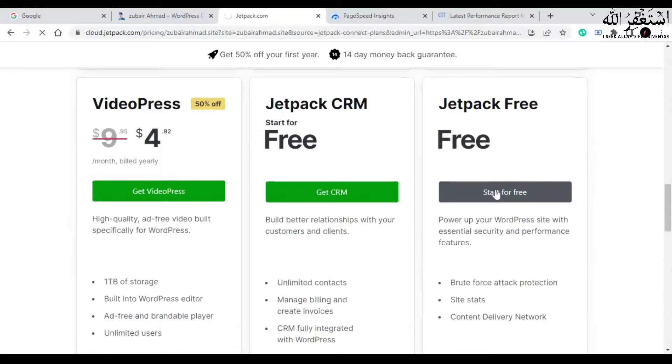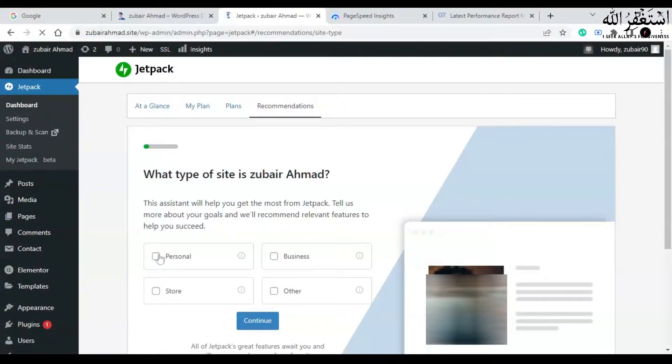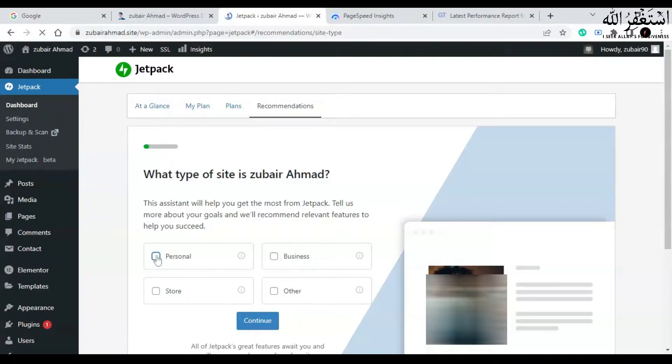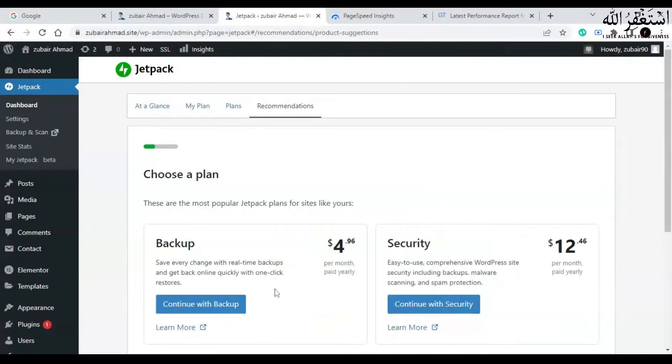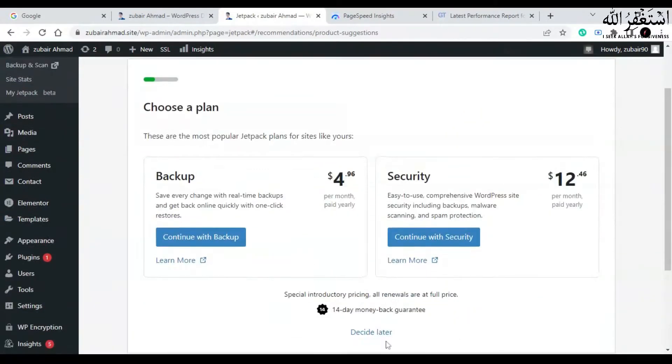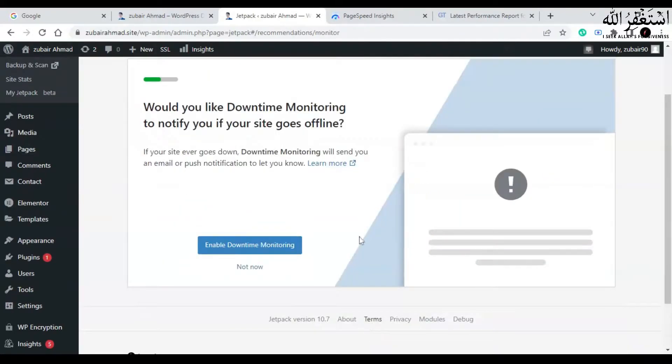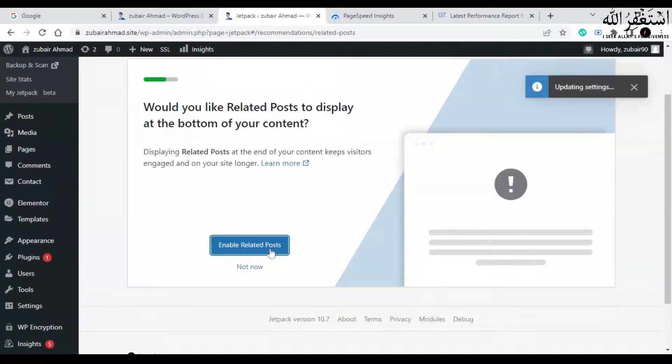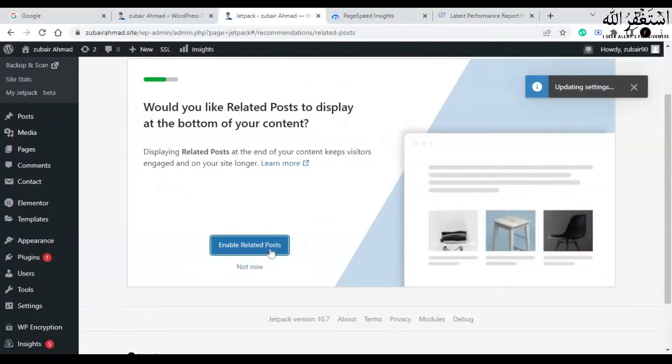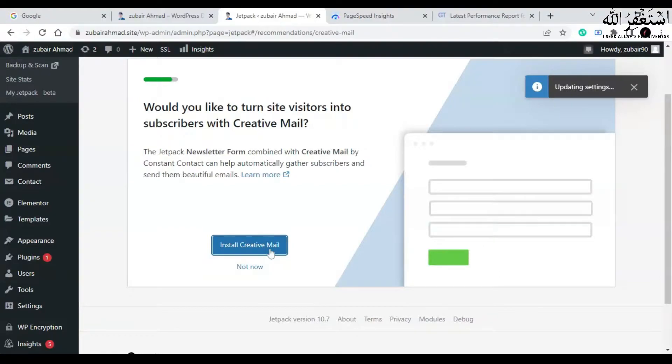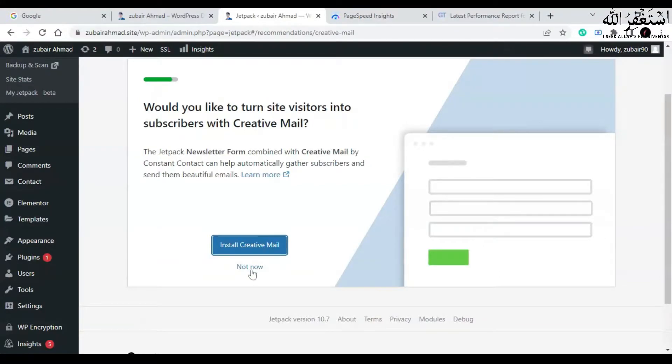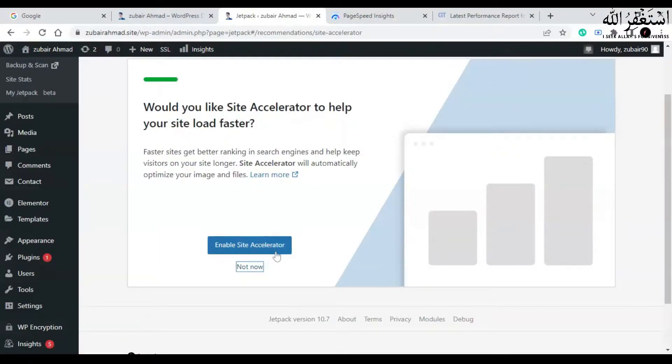Enter your website settings. Mine is personal, I click on continue, then click on decide later. And you can choose enable downtime monitoring, enable related posts. You can also install creative mail if you want.